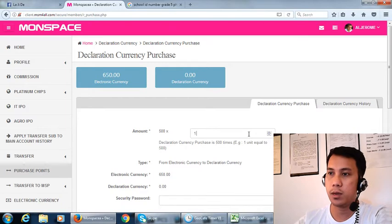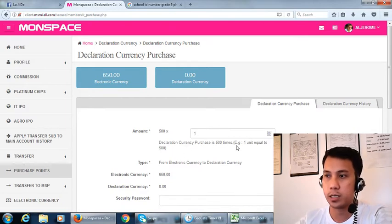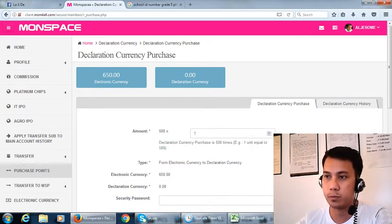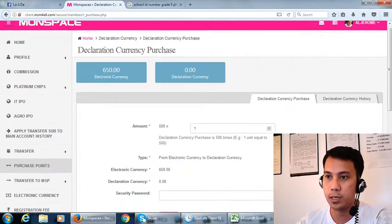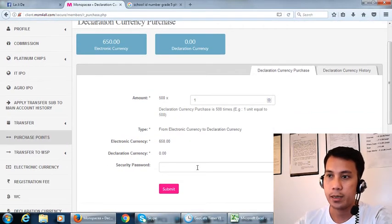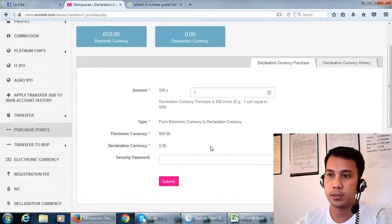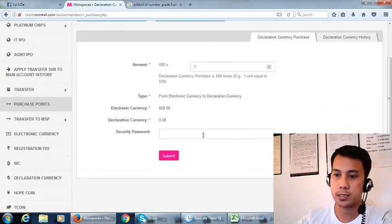So all we have to do is put in number 1 here because it is equal to 500. If you input 1 you'll just put your security password.